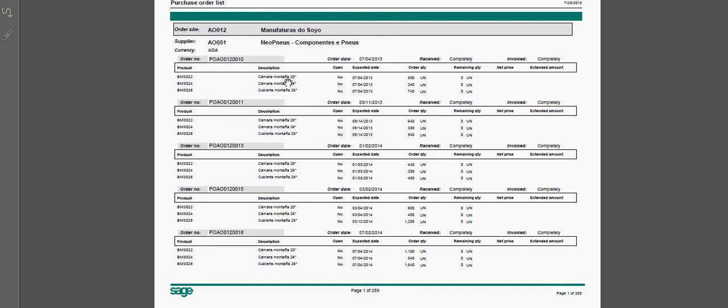You have an indicator as to whether or not the order is still open, then the expected date of the receipt and the ordered quantity.